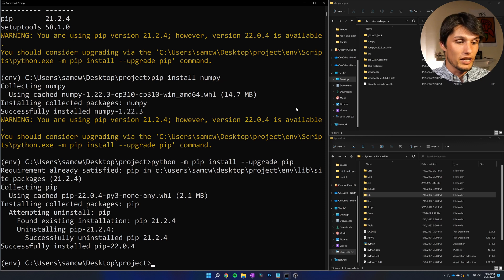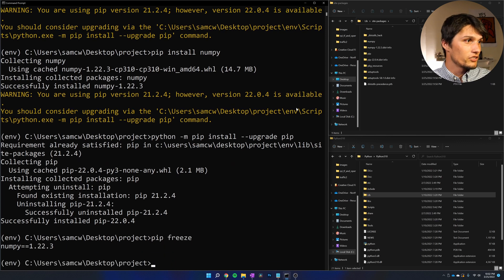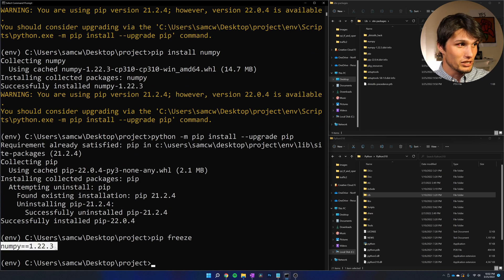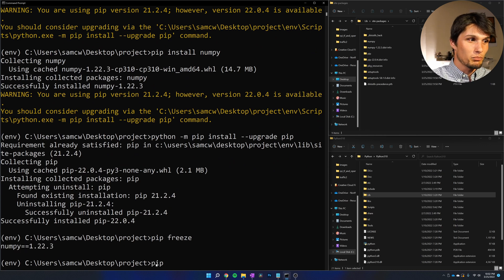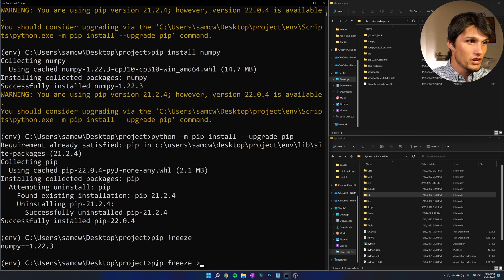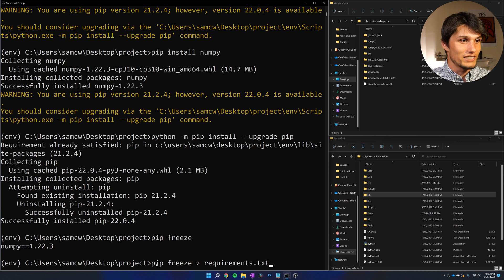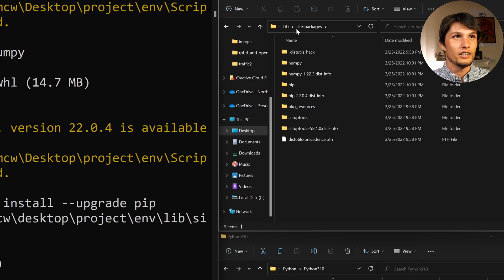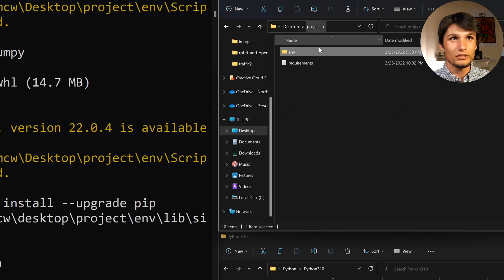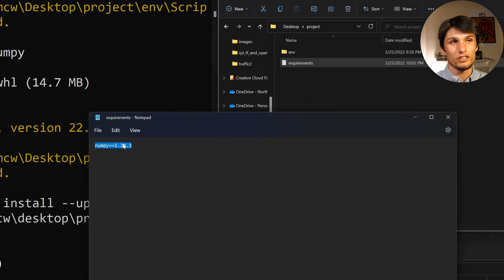How do we do that? We're going to look at the command pip freeze. That shows what we just installed: numpy equals equals this specific version. We're going to port that into a text file: pip freeze > requirements.txt. Now if I go back into my project directory, I see this new text document with exactly the results of pip freeze.